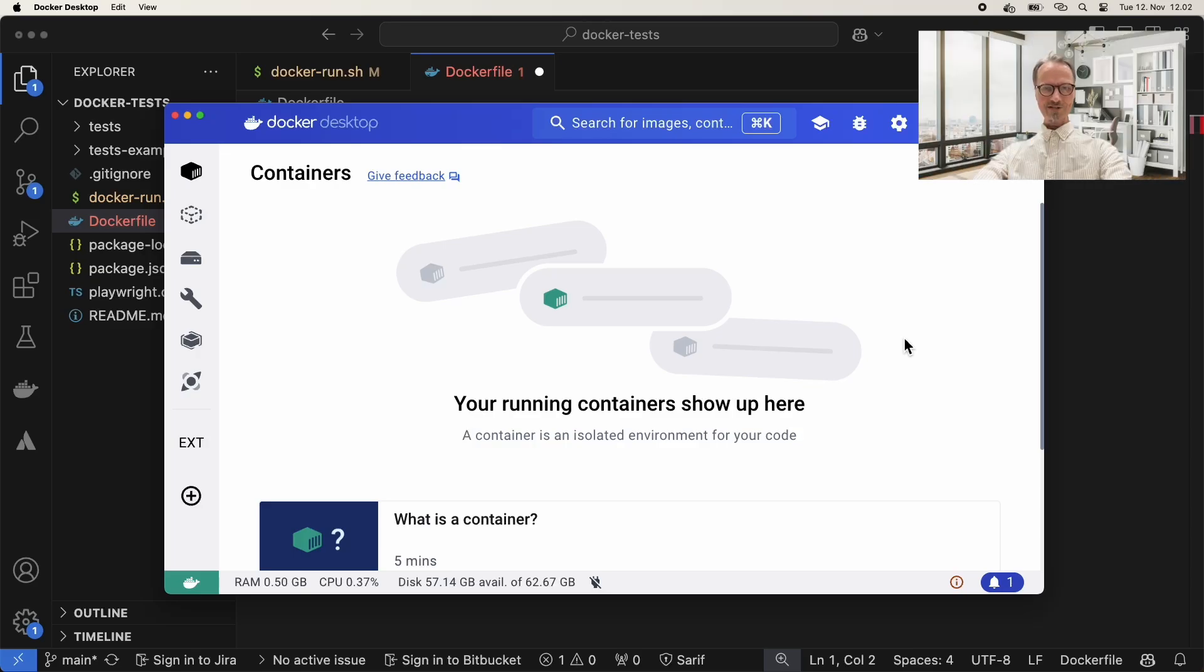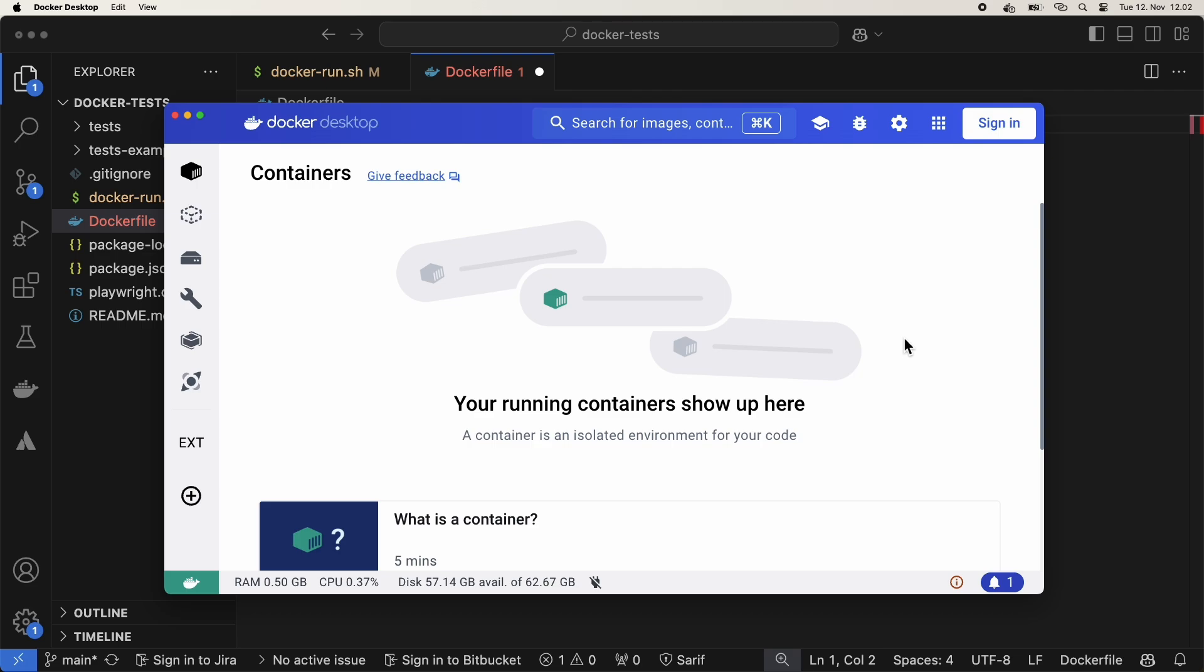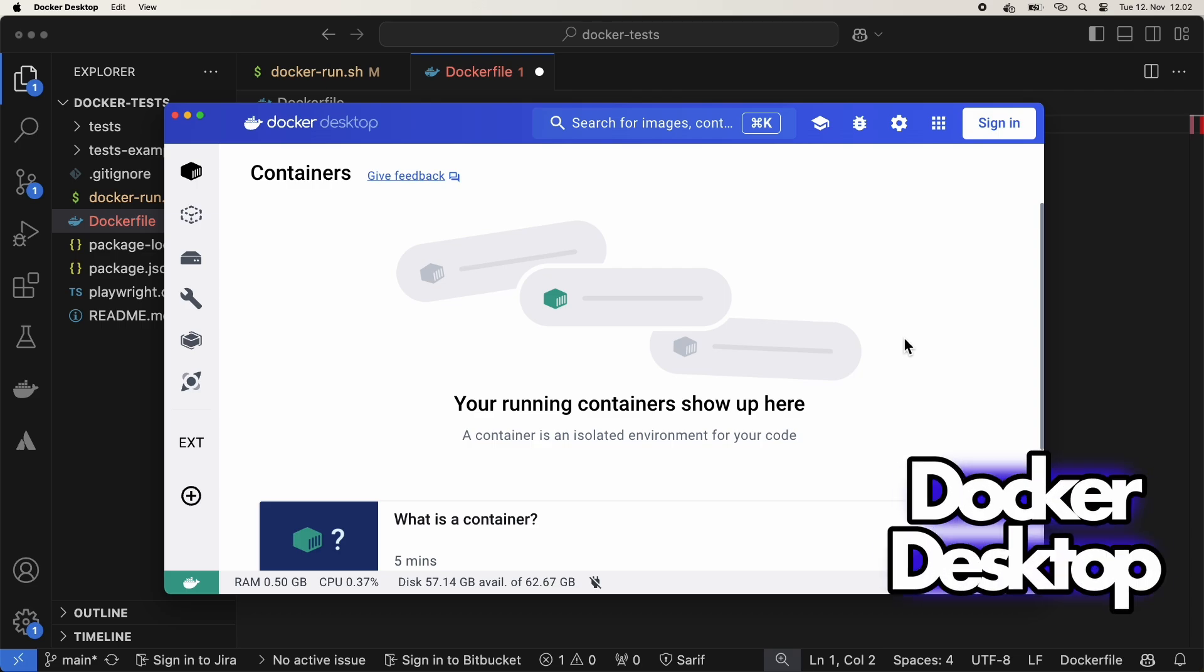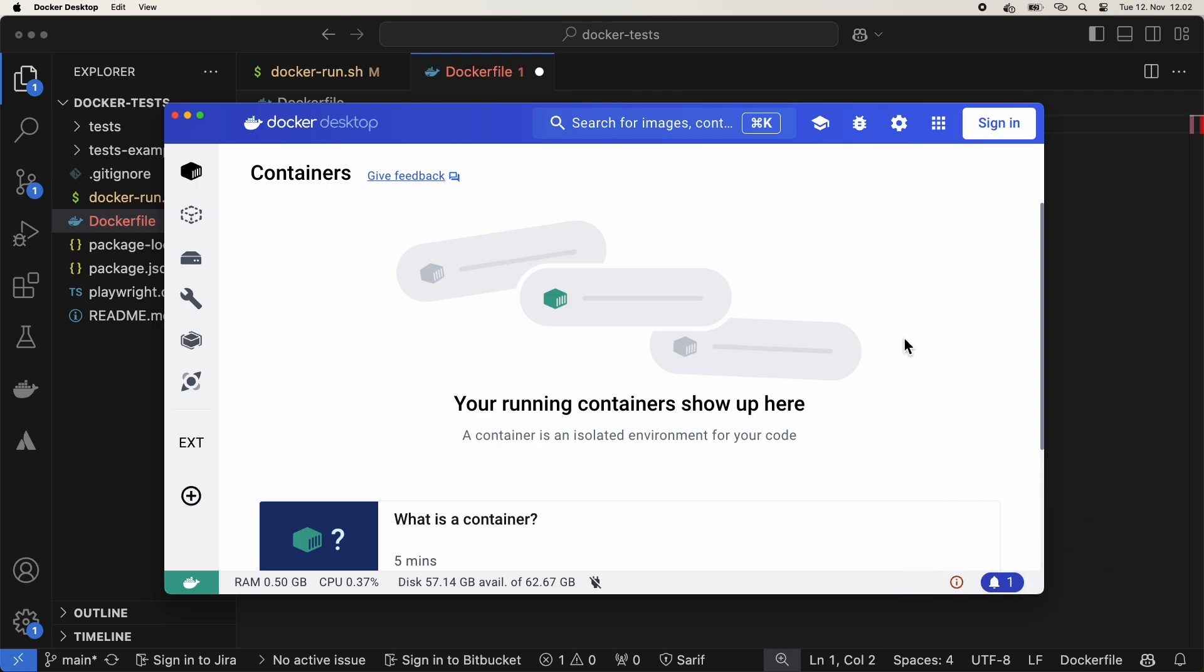Today, I'm going to show you how to run a set of tests inside a Docker container. First off, make sure Docker Desktop is running in the background. If you don't have Docker Desktop, a quick Google search will show you how to install it. It's super easy.